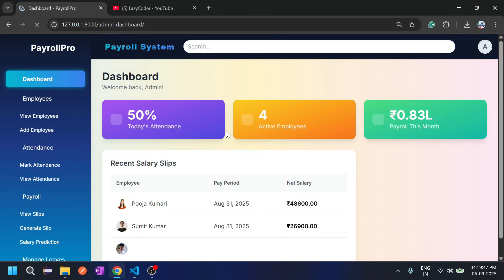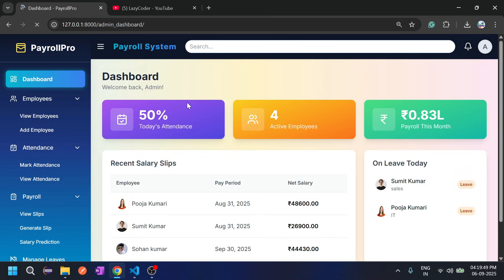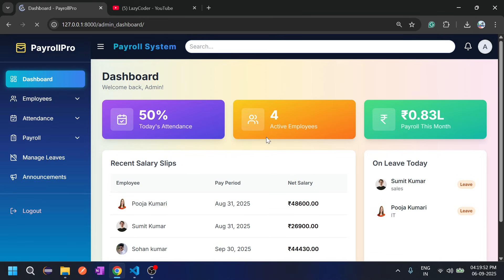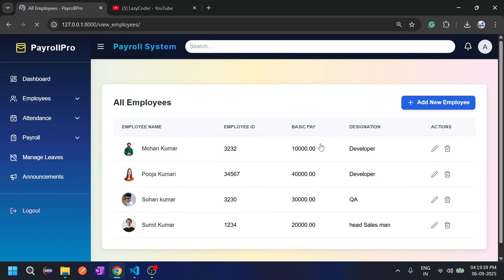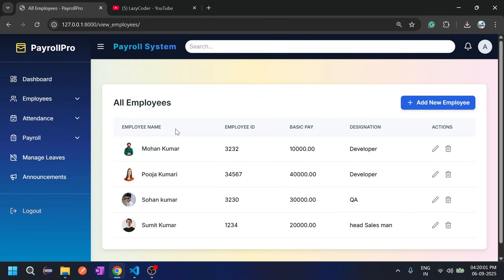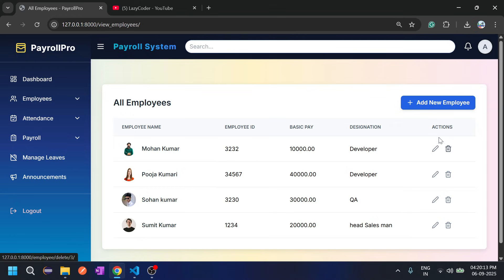When admin logs in, this dashboard is shown — we have already discussed this part. Let's go to the Employee section. Admin can view all employees with their profile picture, name, ID, and designation. There is an action column where admin can edit or delete employees. Admin can also add new employees from here.